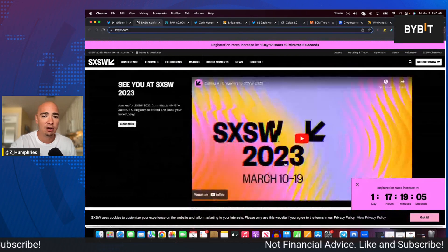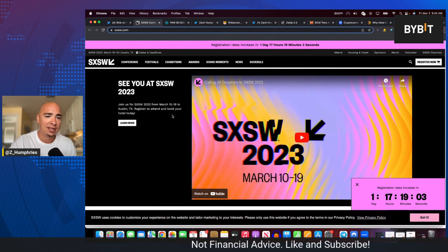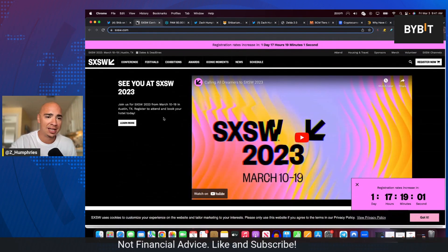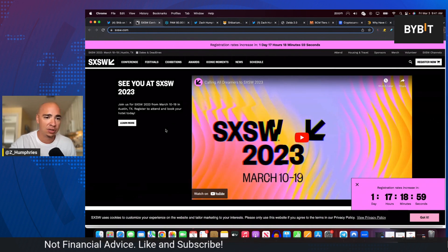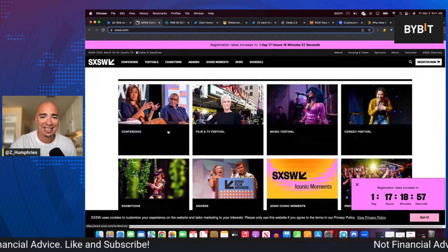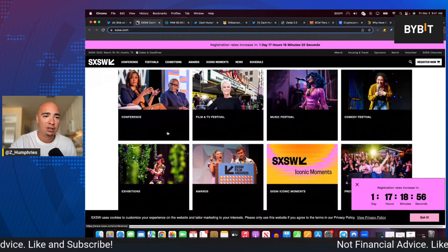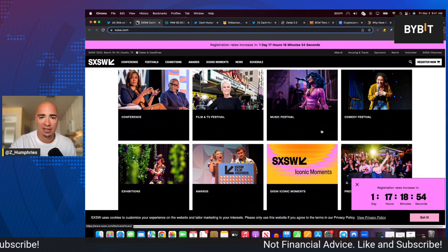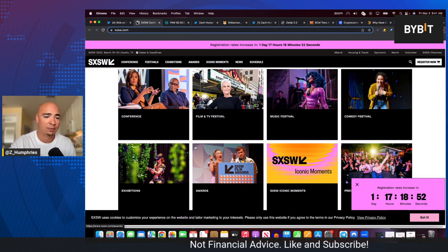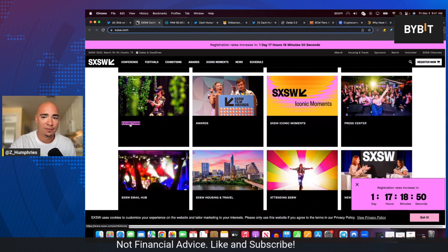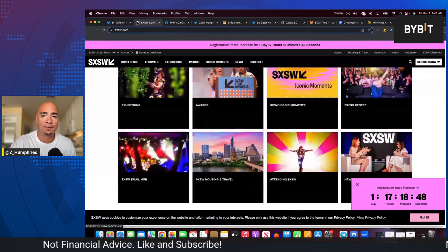And here are some of the details. Again, South by Southwest 2023 from March 10th to the 19th in Austin, Texas. Register to attend and book your hotel today. You can see there's a conference, film and TV festival, music festival, comedy festival, exhibitions, awards, and press center.